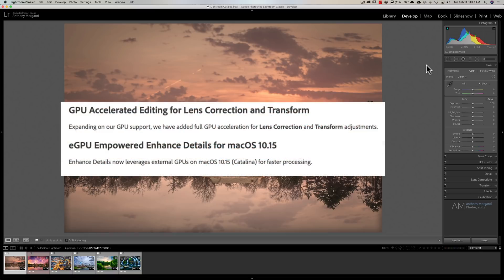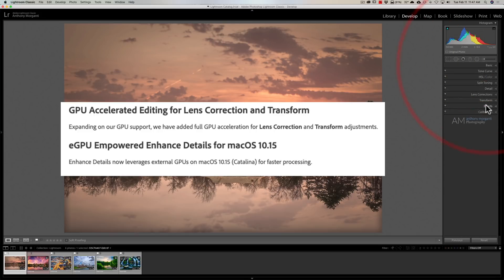GPU Accelerated Editing for Lens Corrections and Transforms—now when you do Lens Corrections or any Transform adjustments, it's going to use the GPU for those adjustments, which should speed that up.